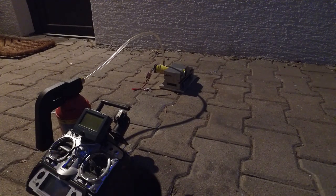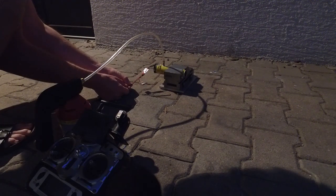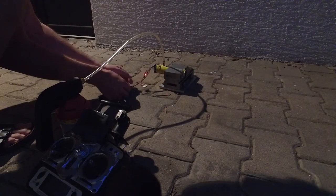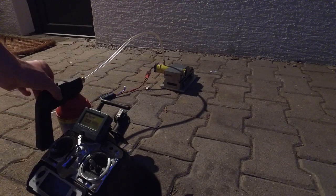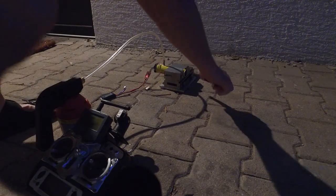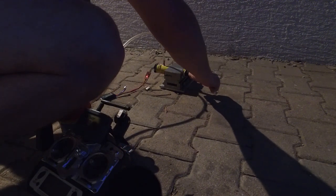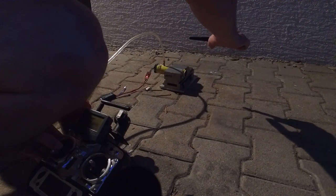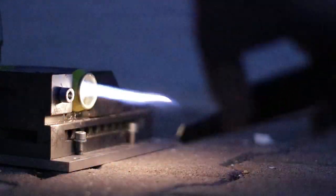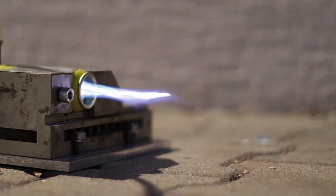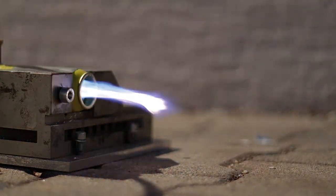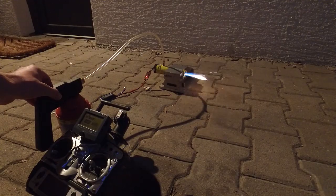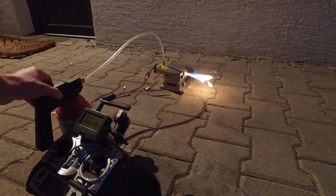This is an RC-EDF afterburner proof of concept. I've tried to make an afterburner effect for a micro RC-EDF out of a MiG-15 from Hobby King. I used a butane blowtorch for gas regulation.